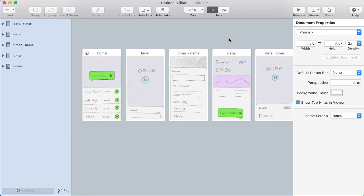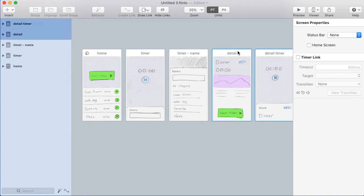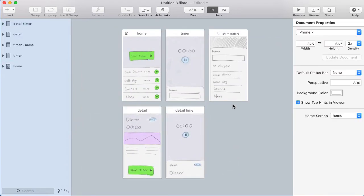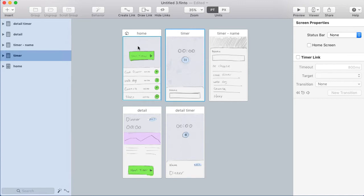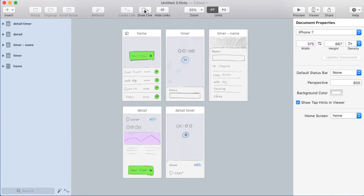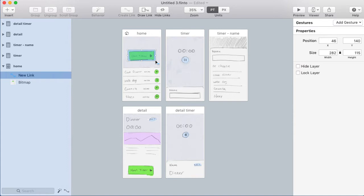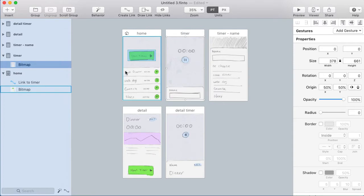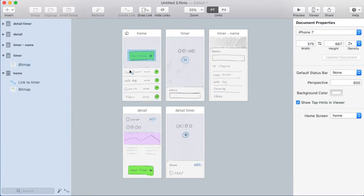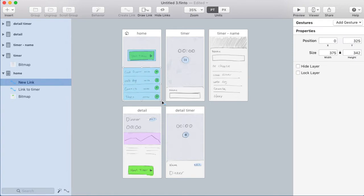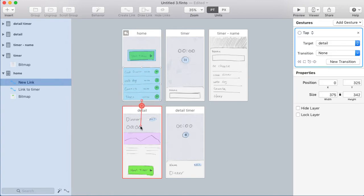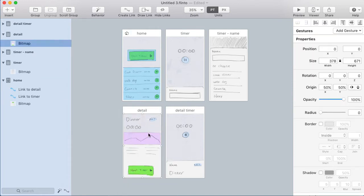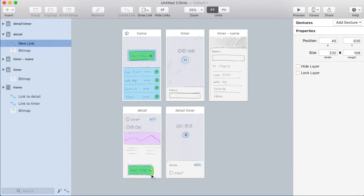Here I am in Flinto. The first thing I want to do is give these screens better names. That's a bit cleaner. Next I'm going to arrange these screens in a way that I like. Now I'm going to link together these screens. This is really easy because I'm not going to worry about transitions or animation. I'll just click draw link, draw a link over the start timer button, and that'll take me to the timer screen. I'll do the same thing for the detail area — I'll hit D on my keyboard, which is the shortcut for draw link, and make one big link over all the detail rows.